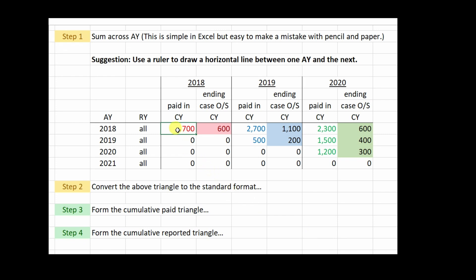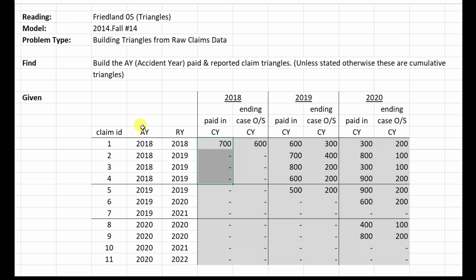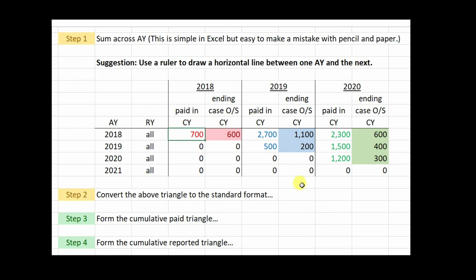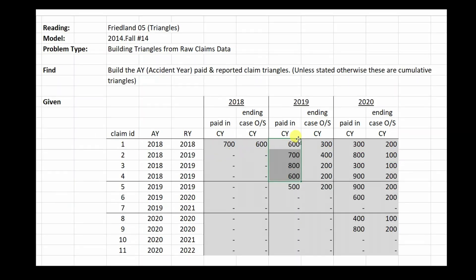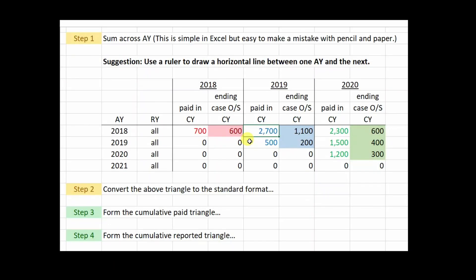Let's try another one: accident year 2018, calendar year 2019, summed across all report years. We add up 6, 700, 13, 21, and 27 to get 2700. So you do the same thing for all of these other boxes and you'll fill in this table, doing the same thing also for the ending case outstanding amounts.